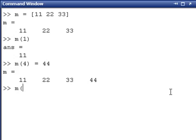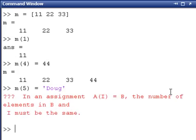However, the limitation comes in if I were to try and make the fifth element here Doug, a string. It's going to tell me I'm not allowed to do that.